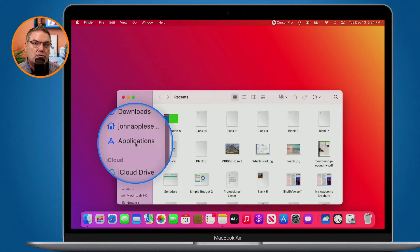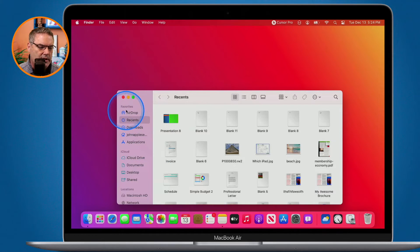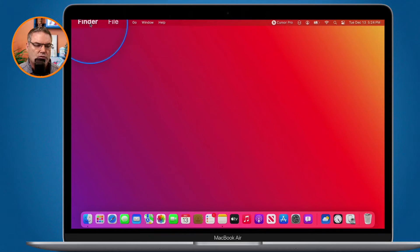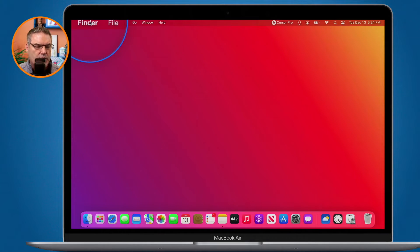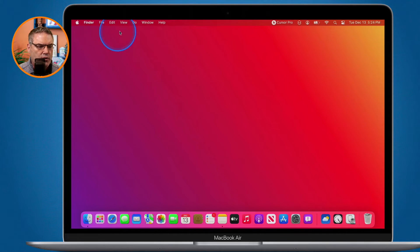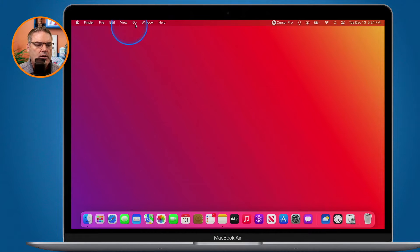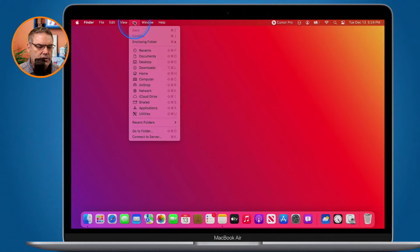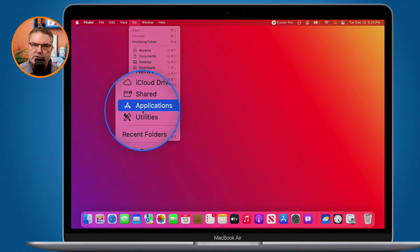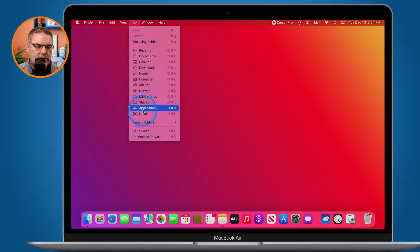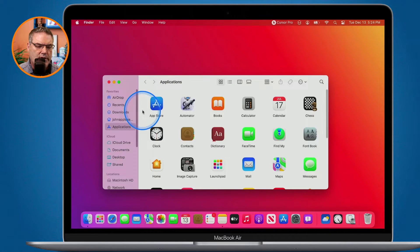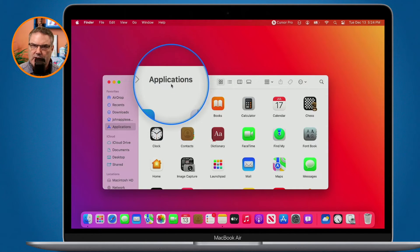The second way is through the Menu bar. You do have to be in the Finder for this to work — if you're in another application, this will not work. We just go over to Go, and this only shows when you're in the Finder. Under Go, you're going to see Applications. When I select this, it opens up a new window and I'm looking at my Applications.